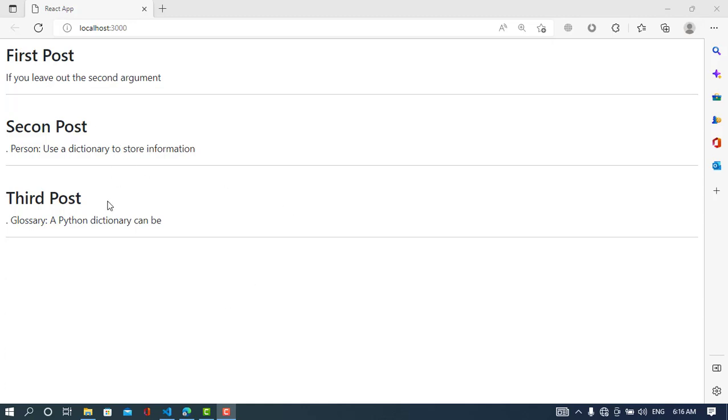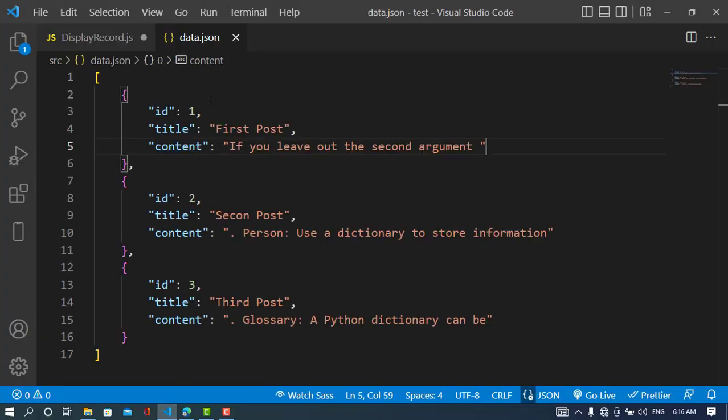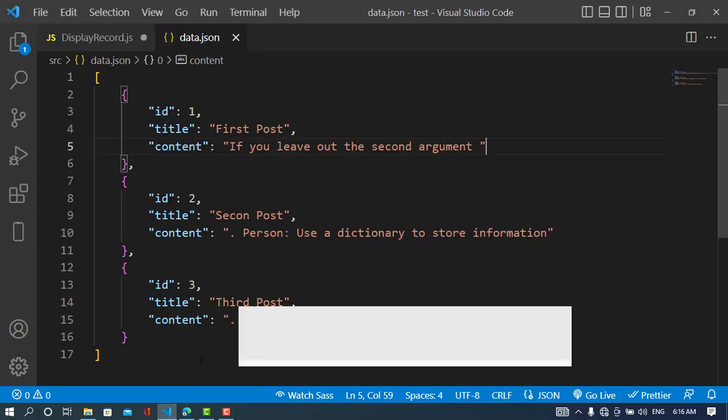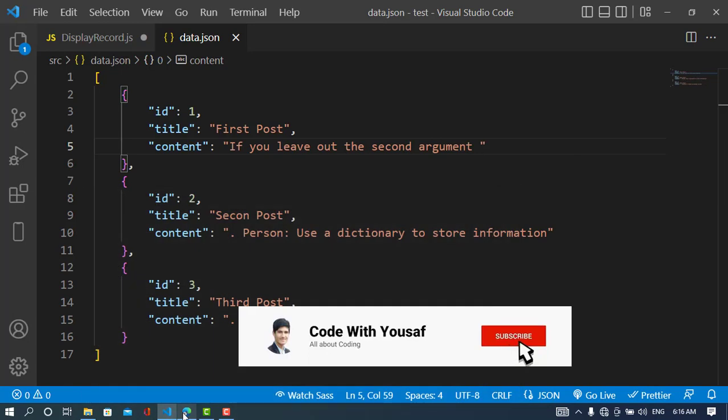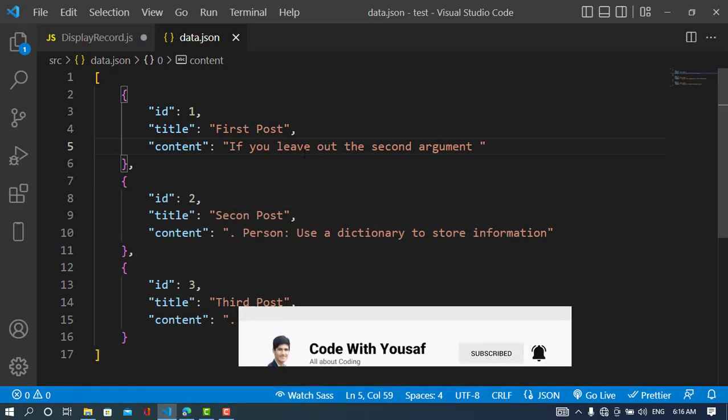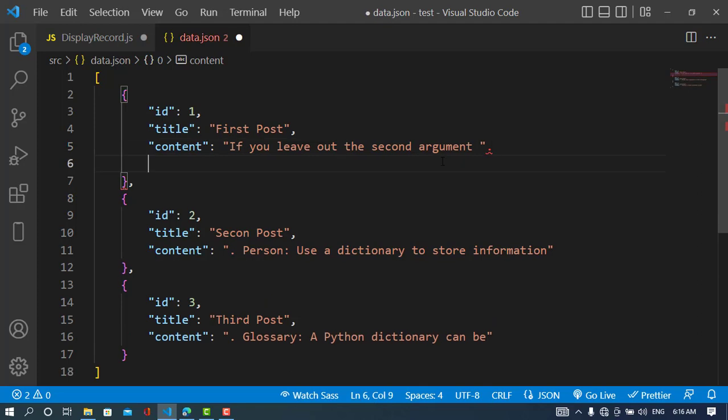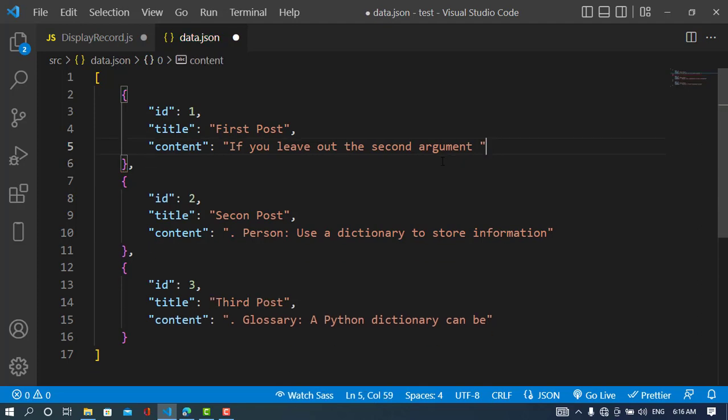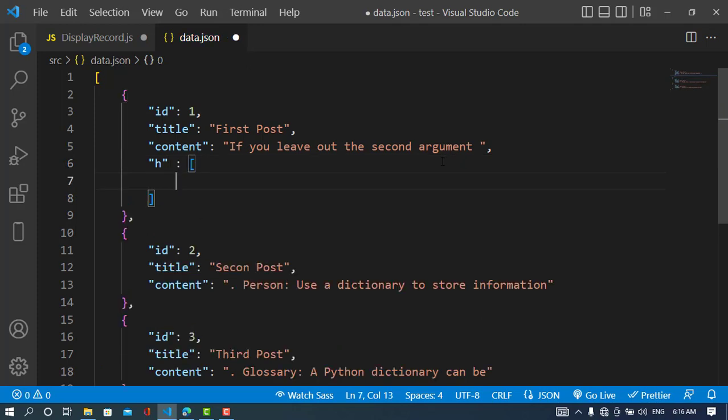In the previous video, we displayed JSON records using ReactJS. In this video, we'll talk about nested records—for example, when you have another record that is an array of objects. We'll discuss how to display these nested records using ReactJS.